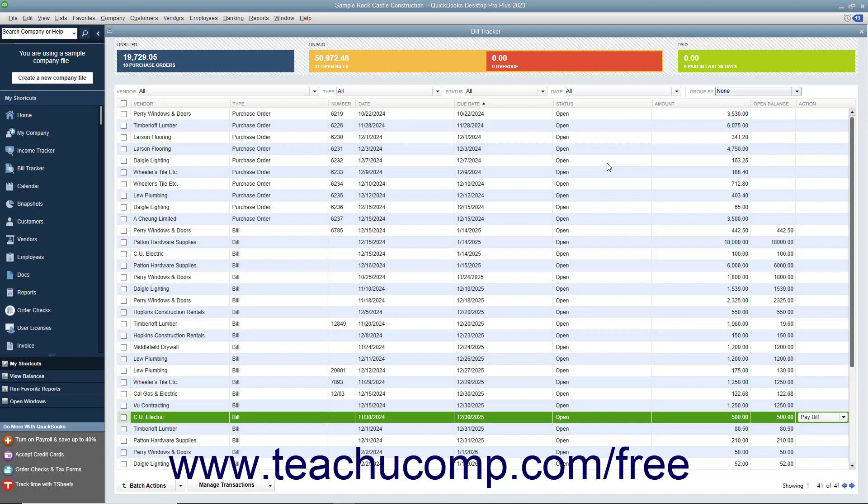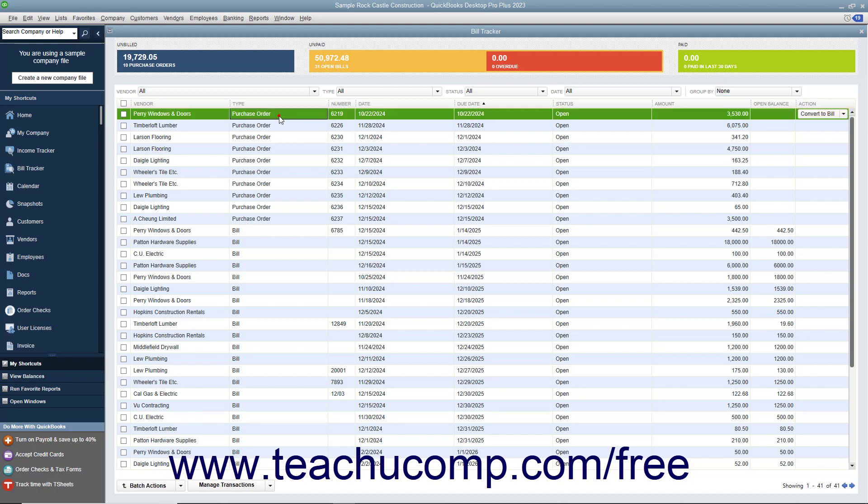You can perform actions on the items shown within the Bill Tracker window. To perform actions on an individual item, click on the line item on which you want to perform an action. You can then click the button that appears in the Action column for the selected line item to perform the most immediate action.